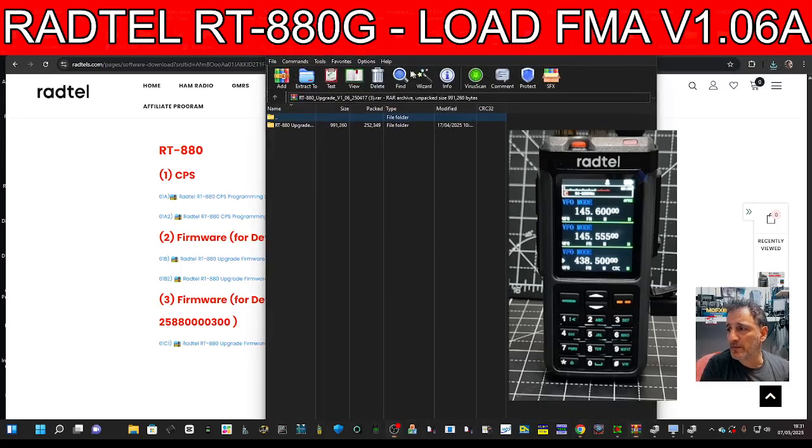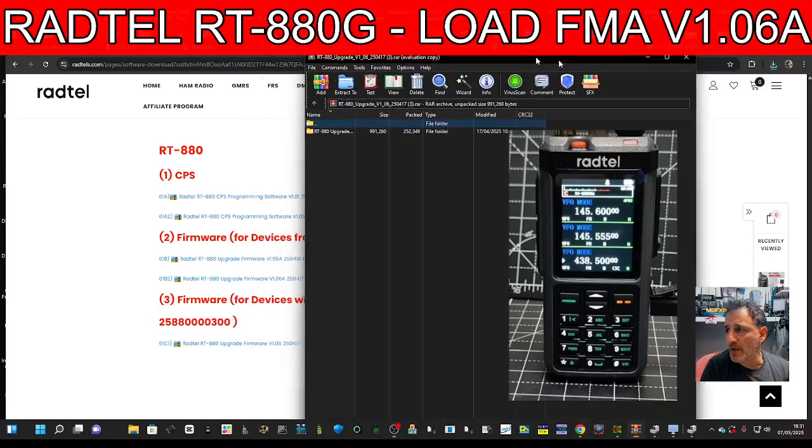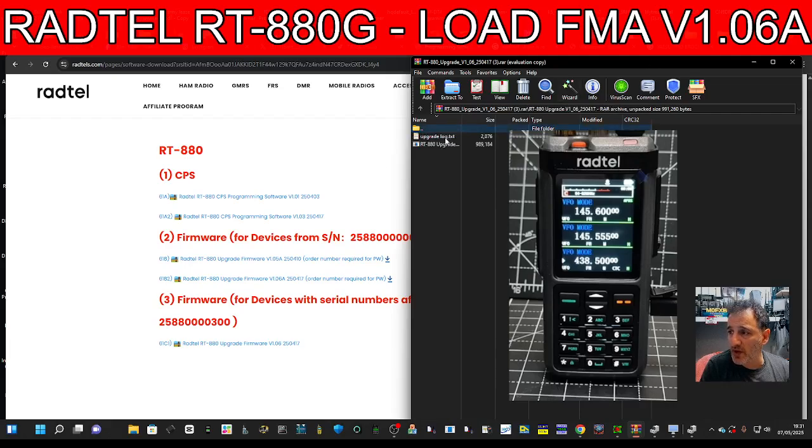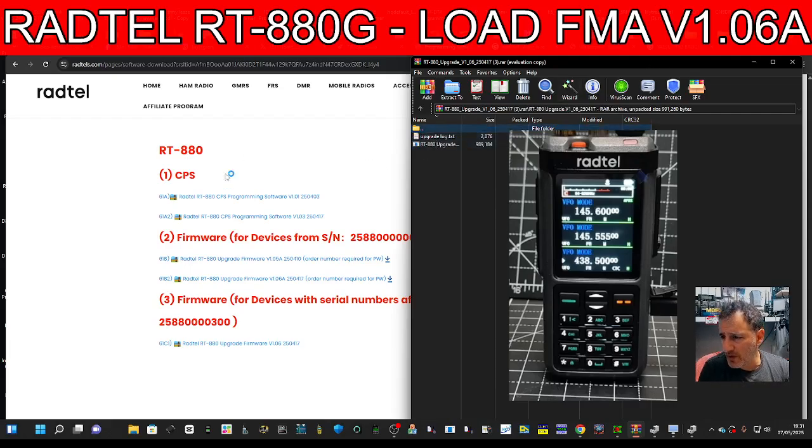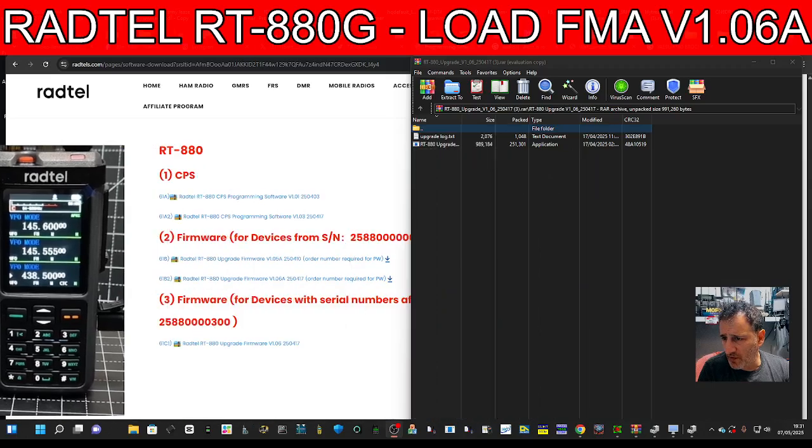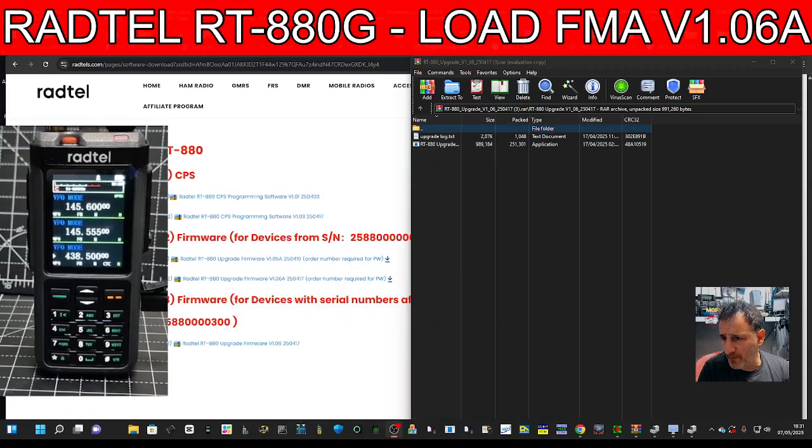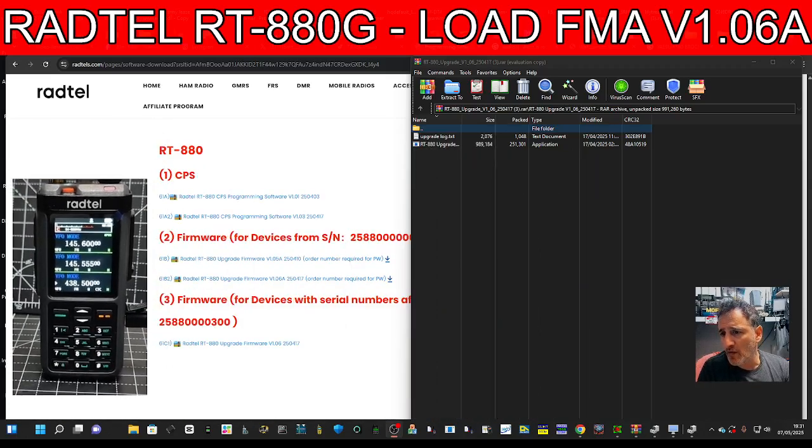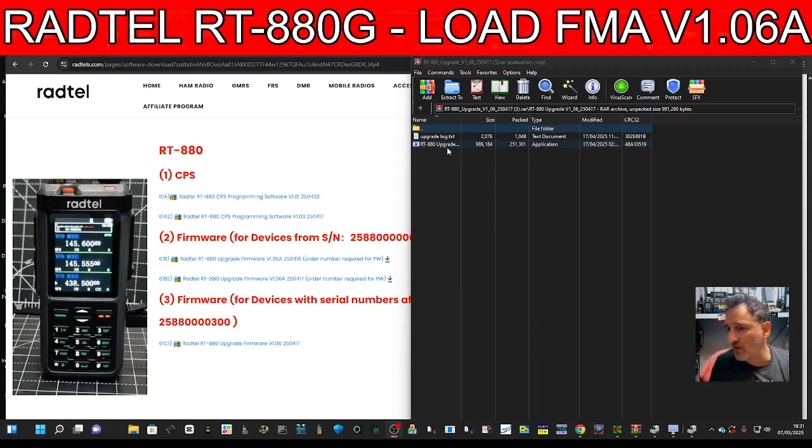Click that and this window appears. No need for a password with this one. Let's move this over here. Okay, and then we're going to double-click.